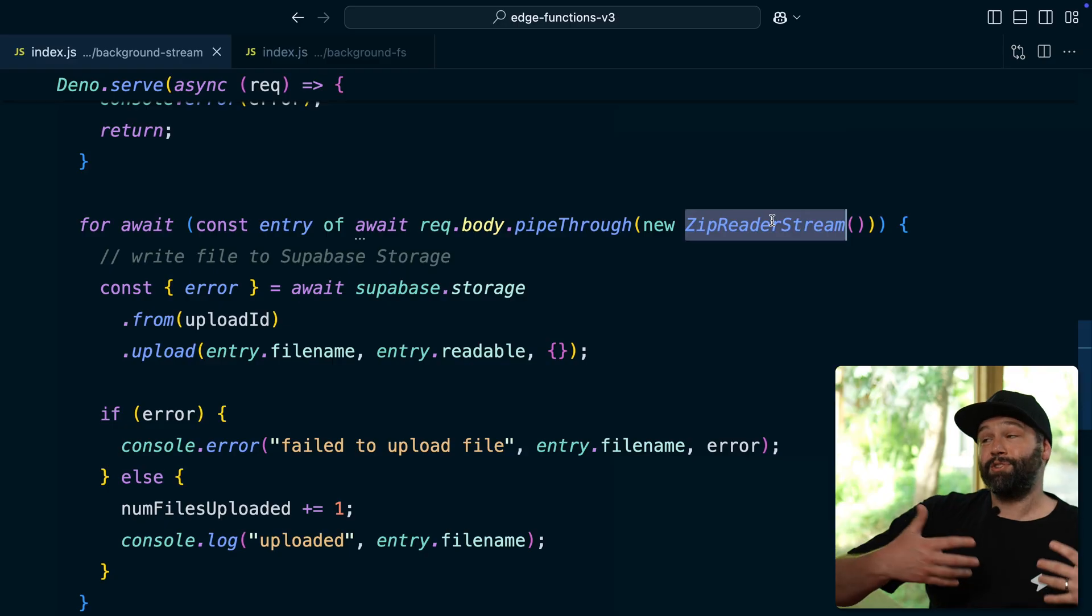But rather than streaming that massive zip file directly to Supabase storage from our edge function, we can use this temporary ephemeral file storage to dump it all there and not need to eat up all of the memory of our edge function.